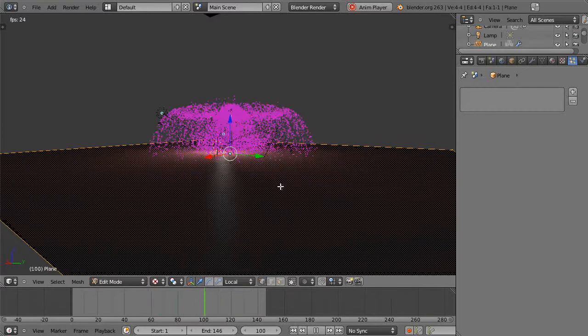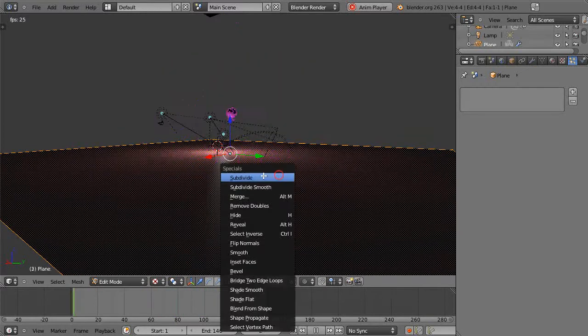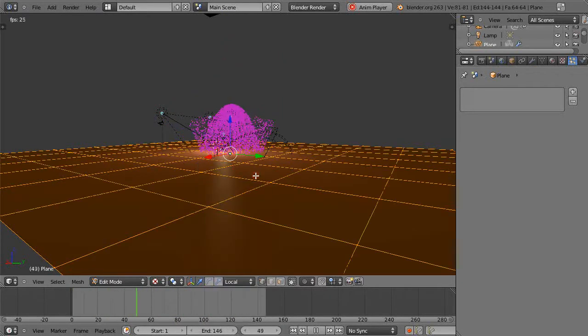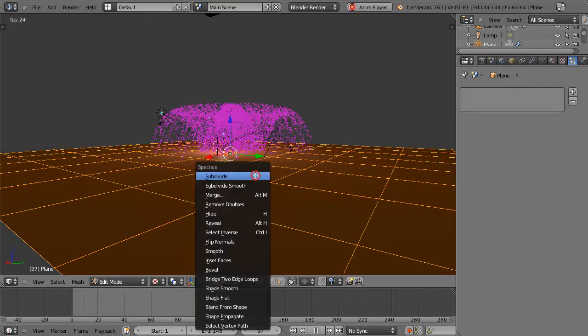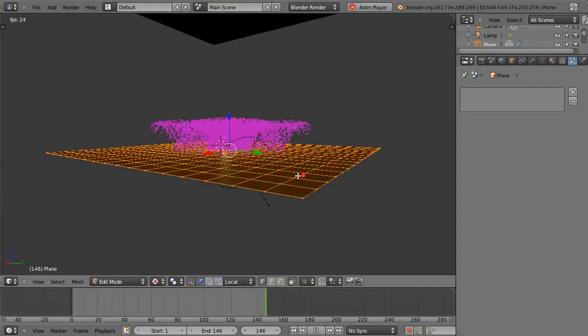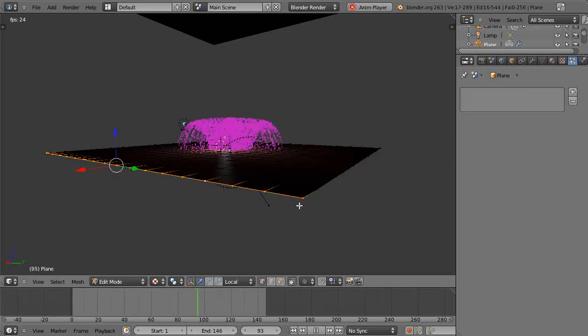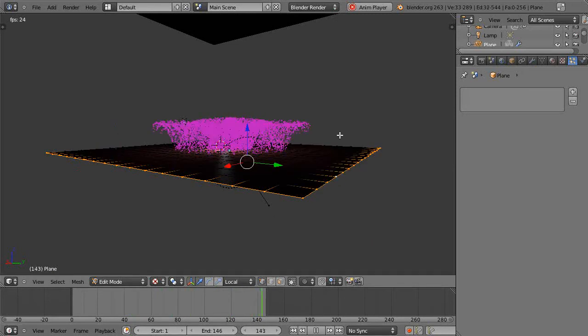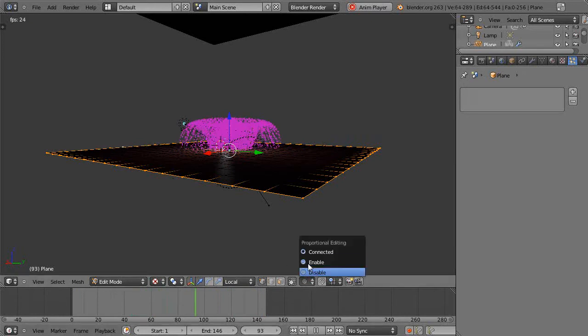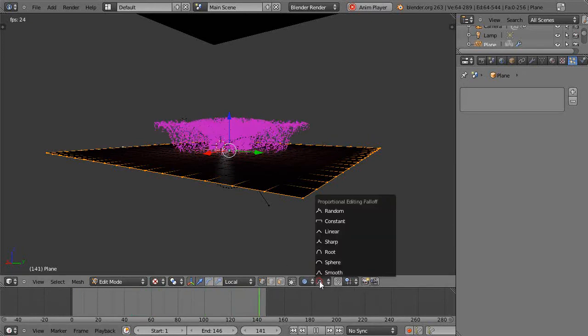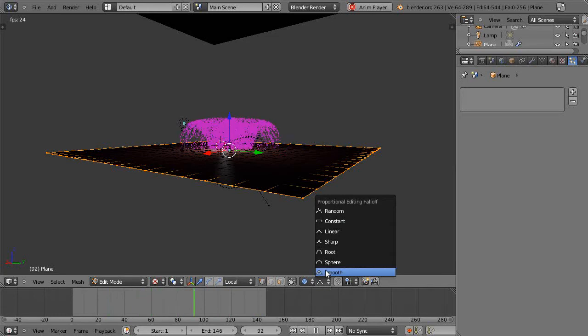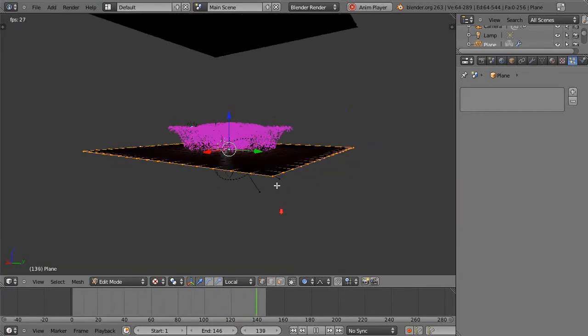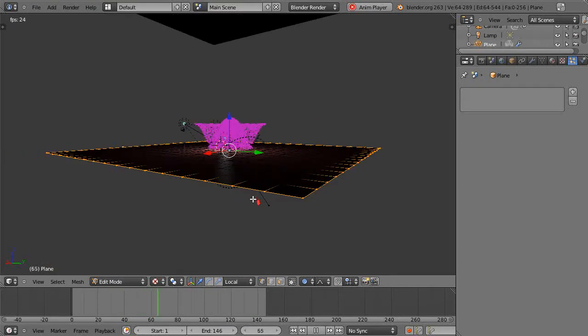let's go into edit mode and subdivide this a few times so we can make a nice surface out of it. Then I'm going to grab the edges like this and make sure I'm in proportional editing. I'll give it smooth falloff, and then move this down using proportional editing to make a surface. G Z to move it down.